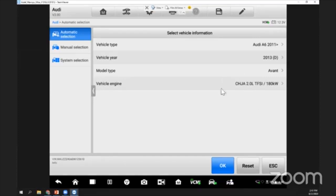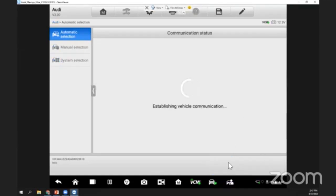After everything has been selected, we just click on okay. From here the system will go through everything.